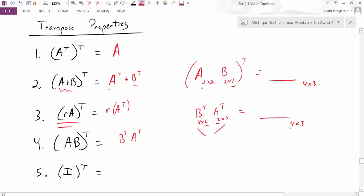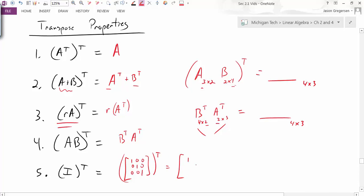The last property is what happens when we transpose the identity matrix. Looking at a 3 by 3 identity matrix and taking its transpose, all the diagonal entries stay the same and all the zeros just switch back and forth. So the identity transpose is just the identity. While not a proof, this is a quick heuristic justification for these key properties.